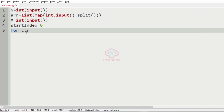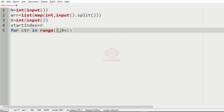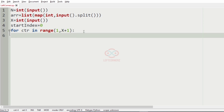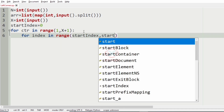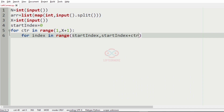Let's have a variable called start index equal to zero, which is the starting index of the number to be printed. For CTR in range 1 comma x plus 1 — from the first line to the xth line, we are using a loop. Then for index in range start index to start index plus CTR. For the first line, start index is zero and start index plus CTR is one, so 0 comma 1.